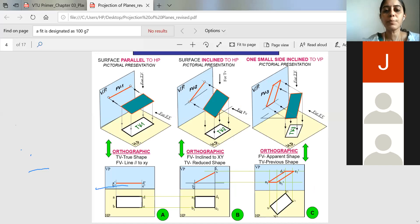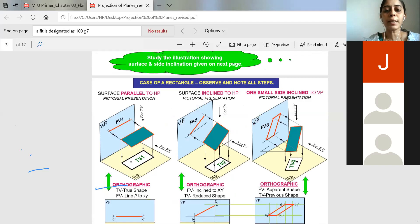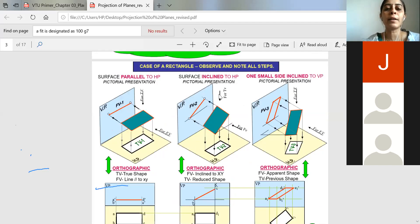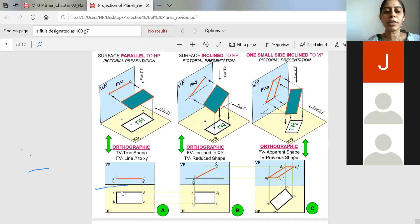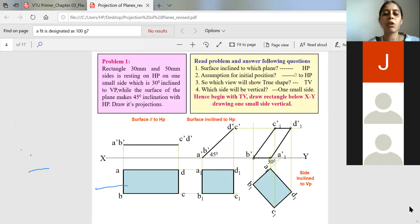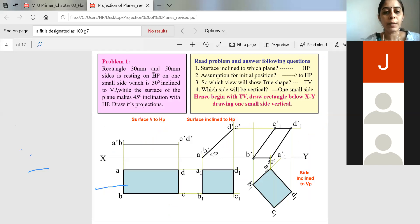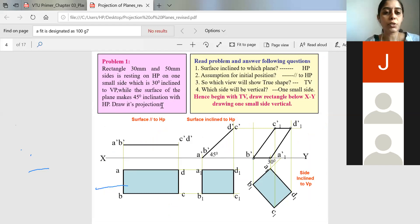So this is the concept of the quadrant system. You have to be careful whether the question says parallel to HP or parallel to VP. If parallel to HP, start with the true shape from the top view and then project above for the front view. If parallel to VP, start from the front view and then project back to the top view. Now we will try to solve a simple problem. It is a rectangle of 30 mm and 50 mm sides, resting on HP on one of the small sides, which is 30 degrees inclined to VP, while the surface makes 45 degrees inclination with HP.